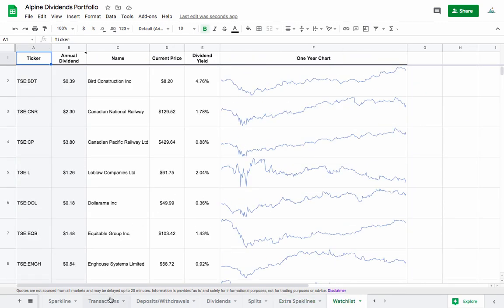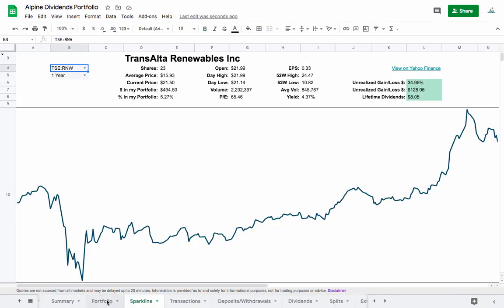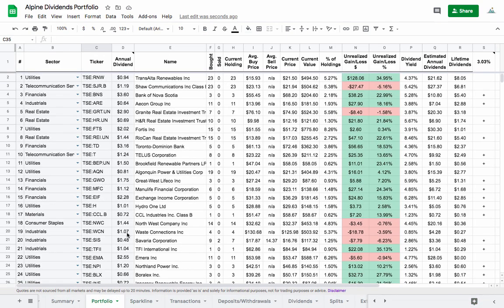If you do like this dividend tracker then it is available. You can get it in a link that's in the description below of this video. So if you like it and you'd like to try it out, go down there and check it out and give it a try.